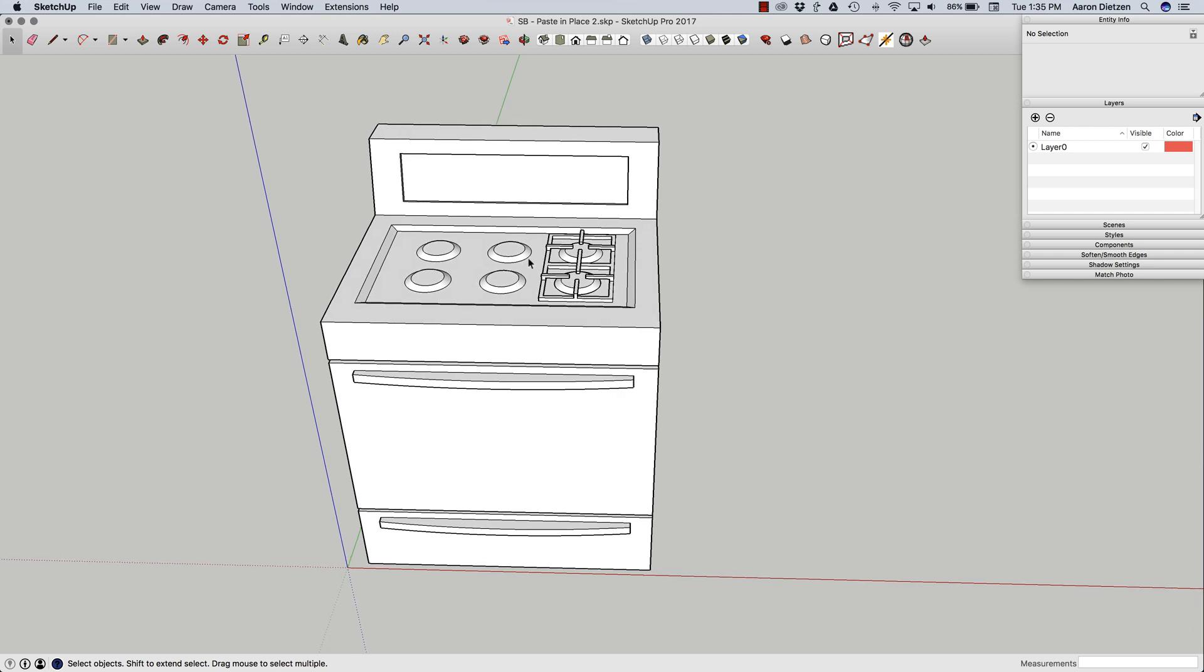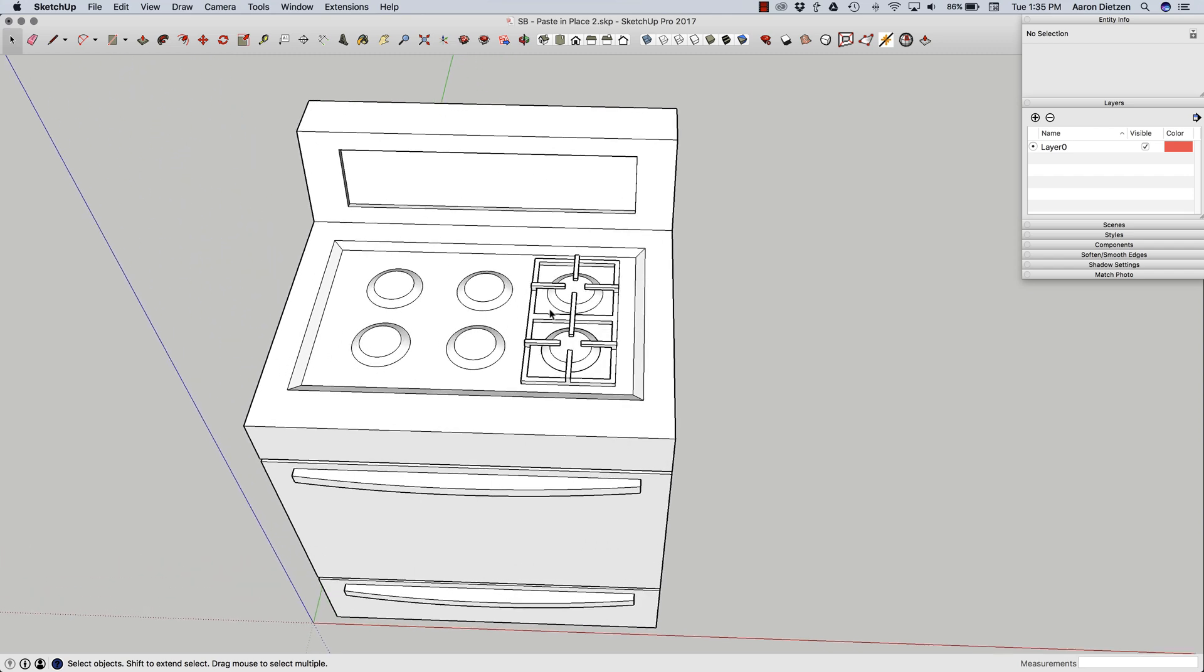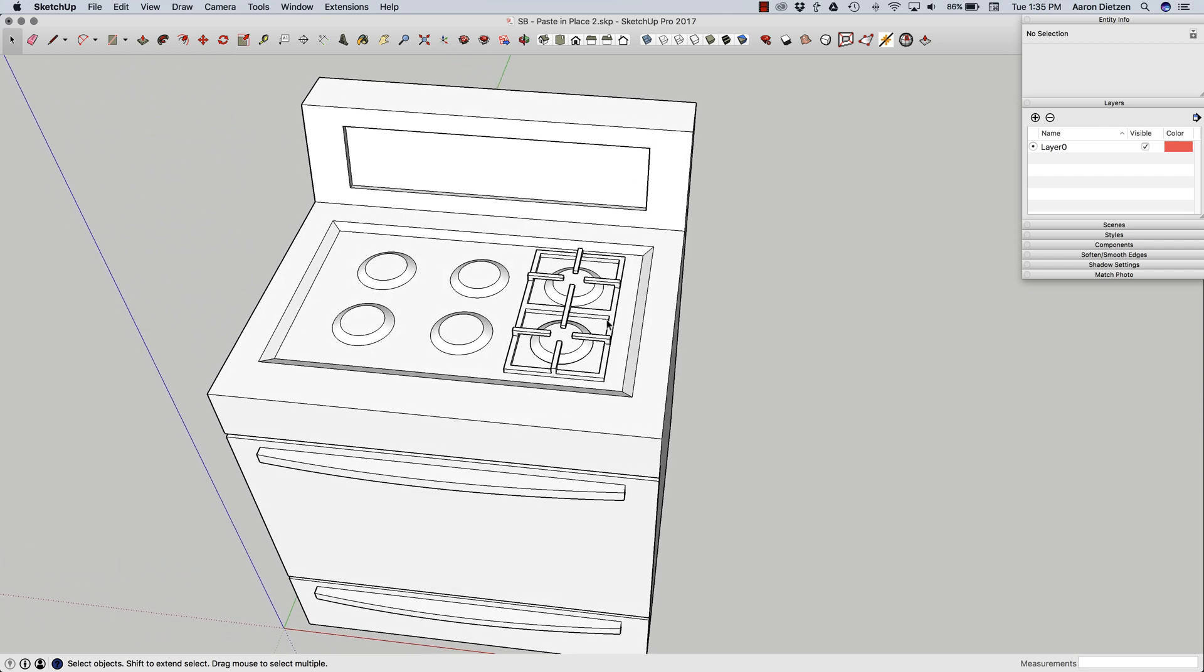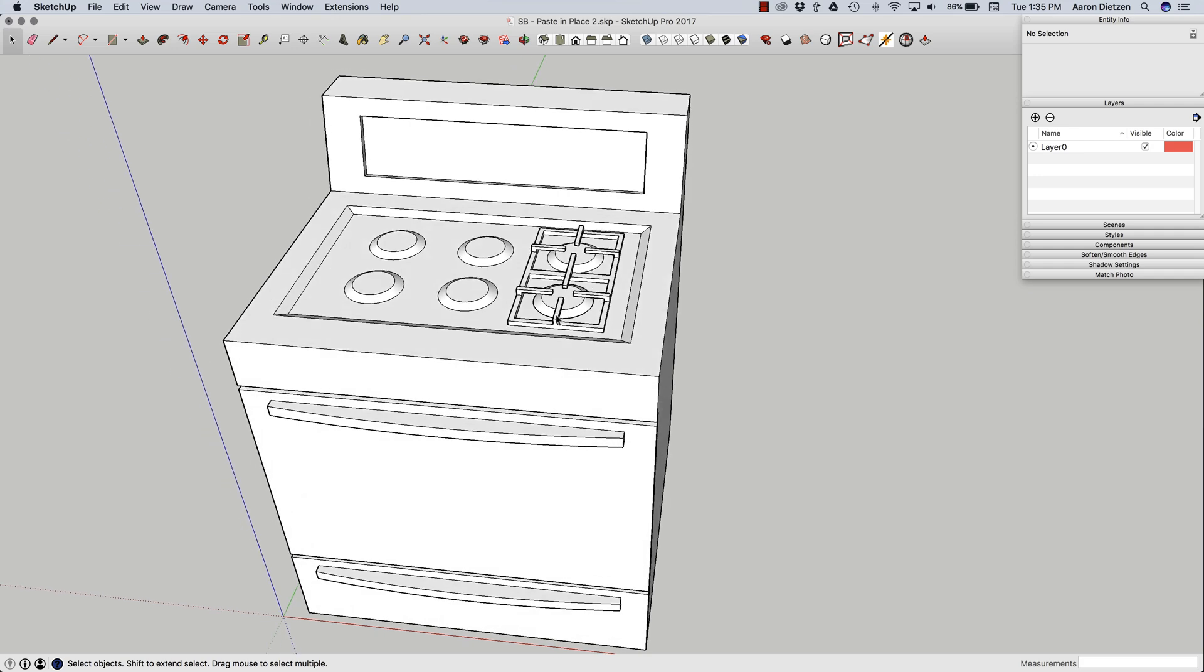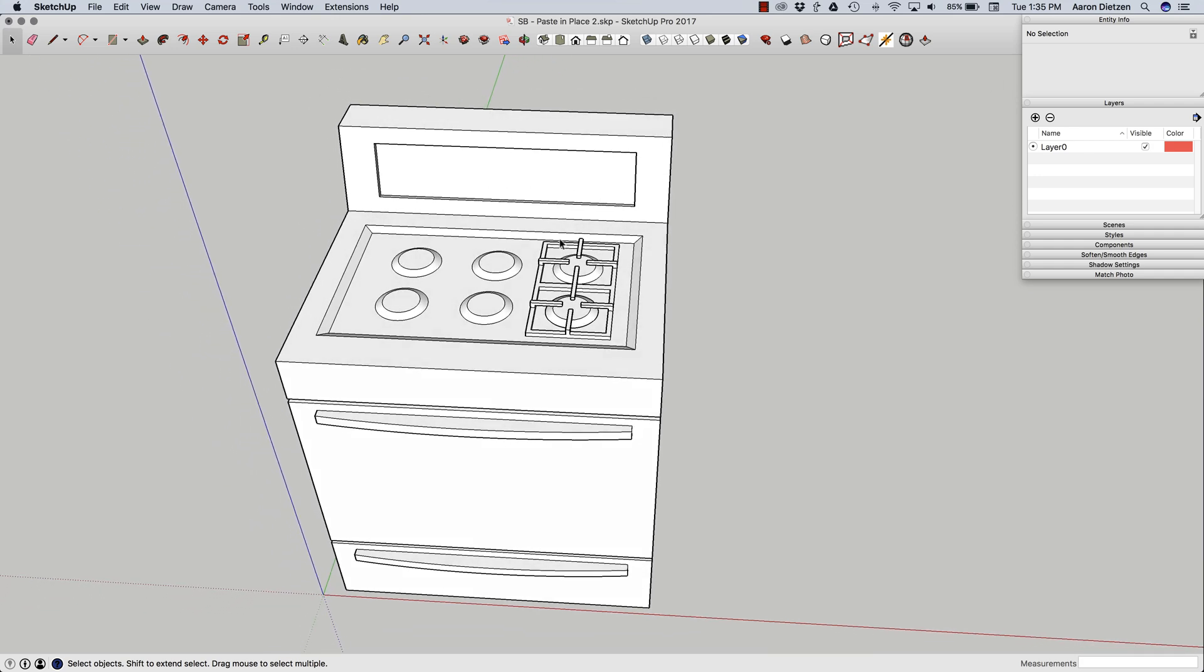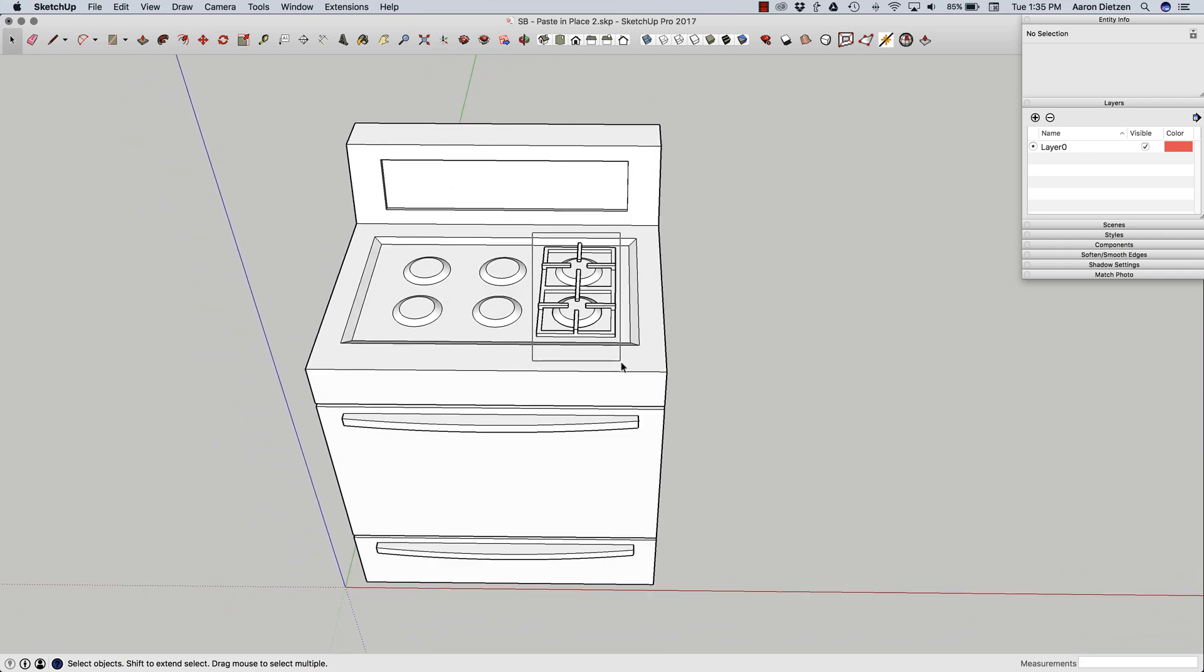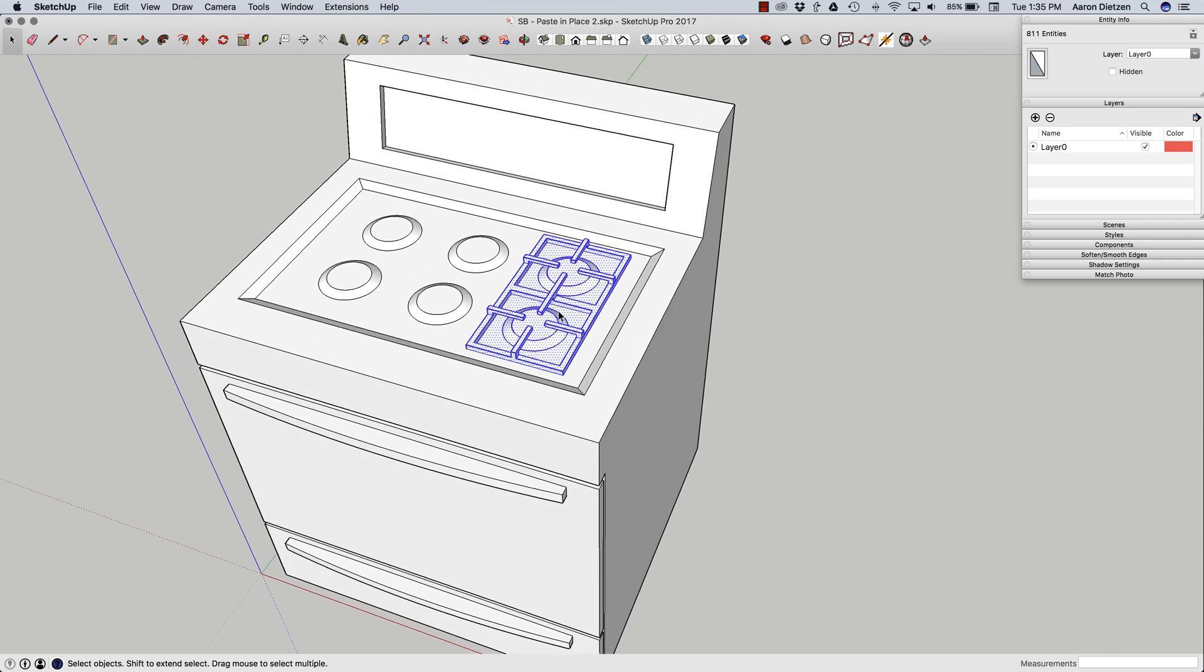If I grab the whole thing right now and start scaling, I'm going to distort some things like my round burners. And in this section right here, this grill on top that I put in, is all going to be an issue. So what I'm going to do is I'm going to start by doing a group select and just grabbing this section right here.